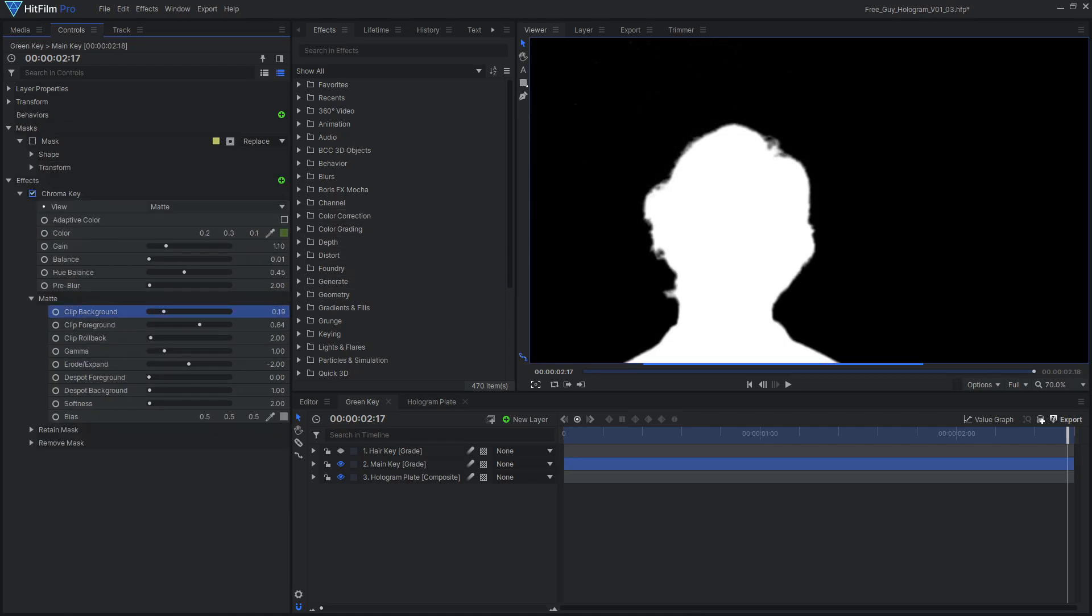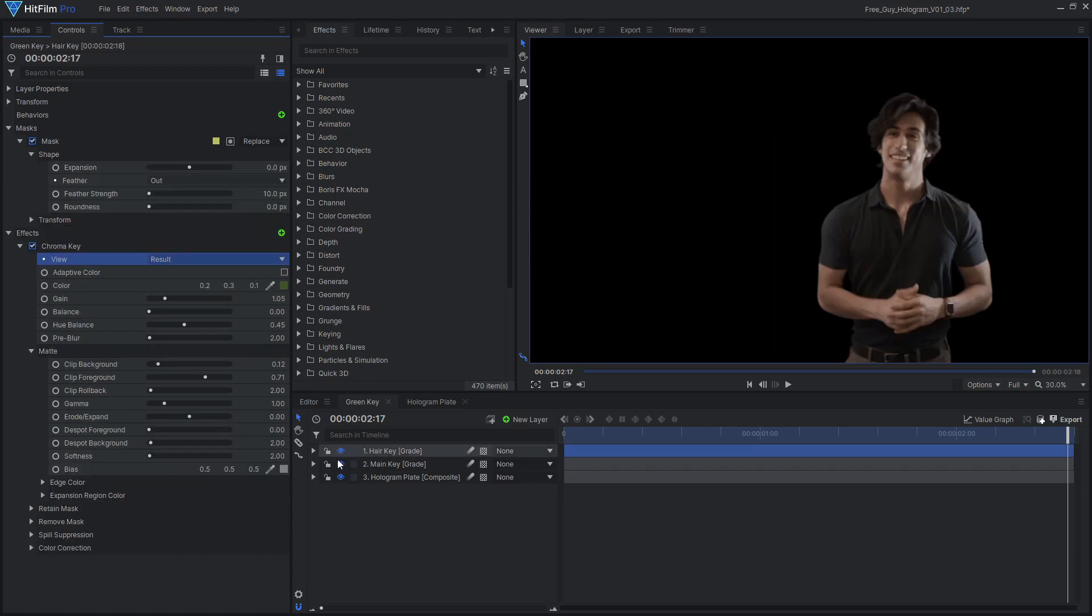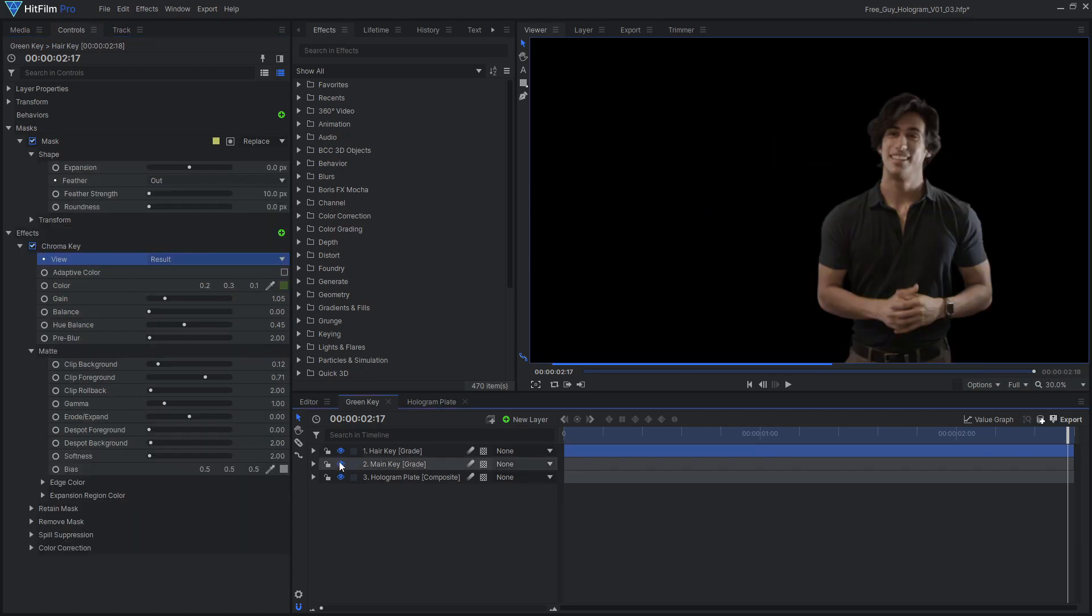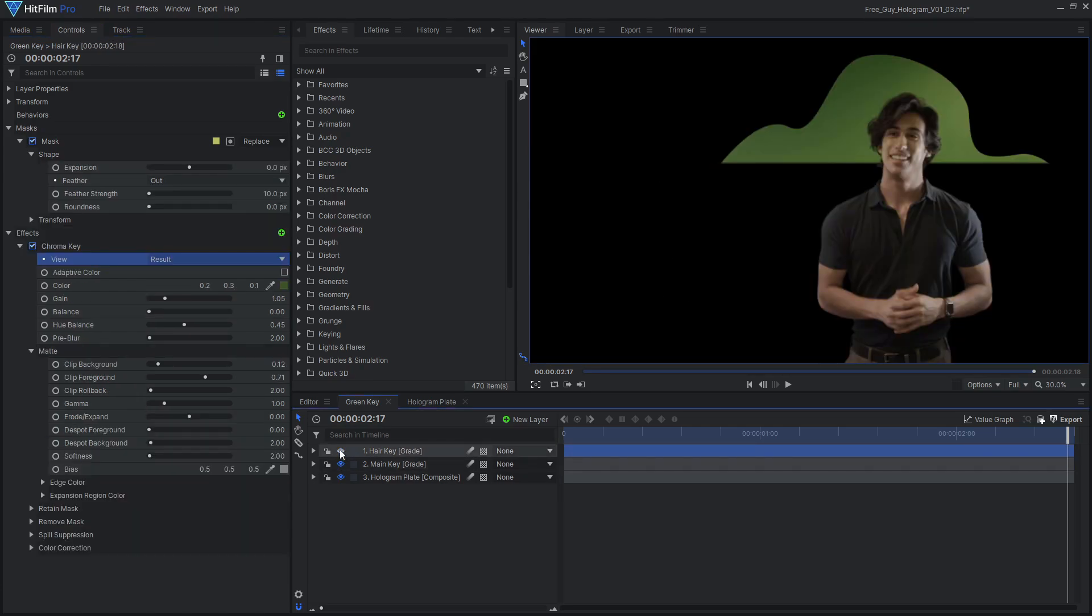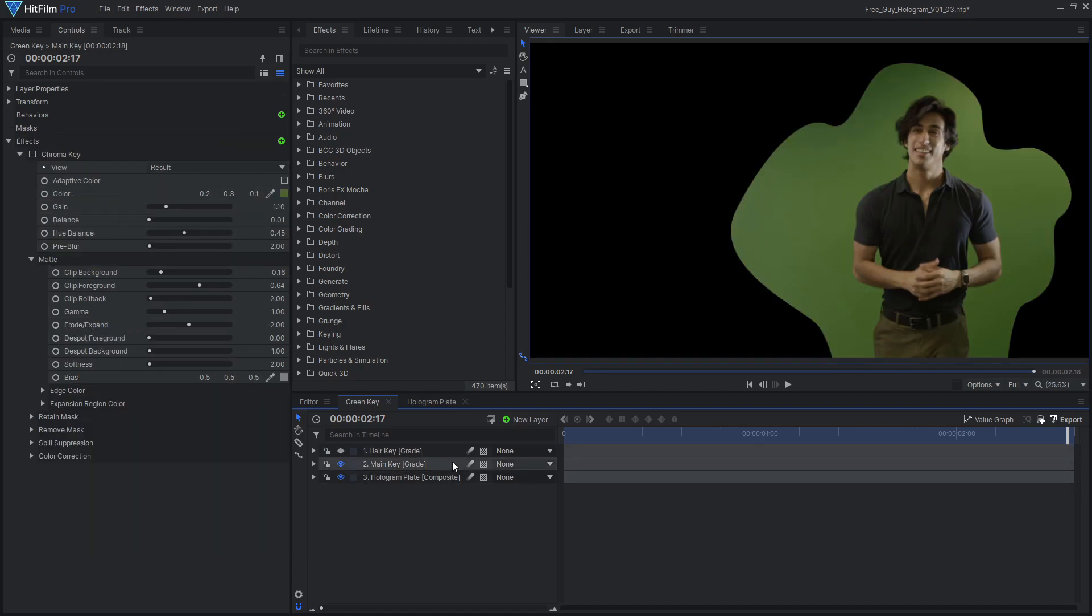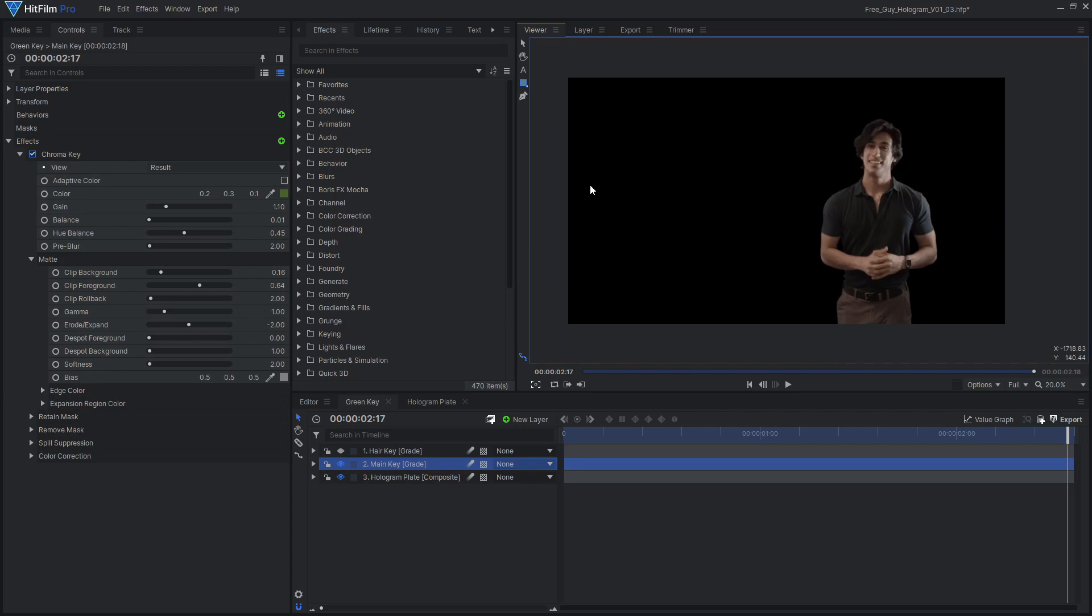Pushing these values too far can lose fine edge details like hair. Instead of trying to remove everything with one effect, try using multiple keying effects. Apply your keyer of choice to a grade layer, then mask that grade layer to the useful area.